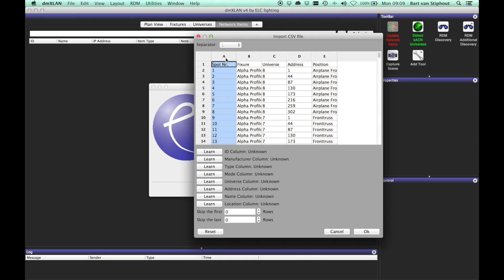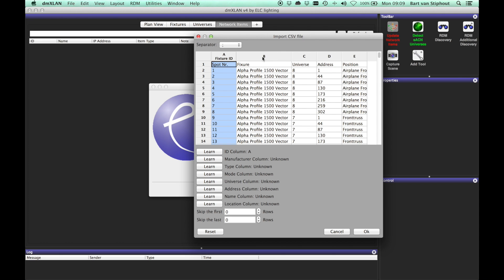Next you have to indicate in which column certain information can be found. It is possible that a single column holds multiple information fields. The name and location fields are not required.